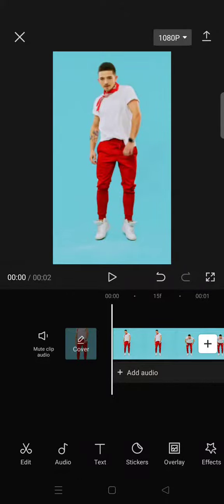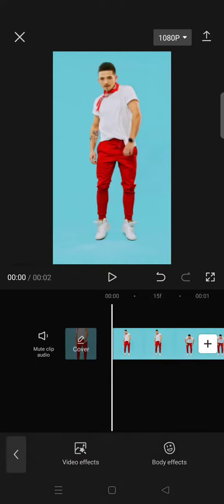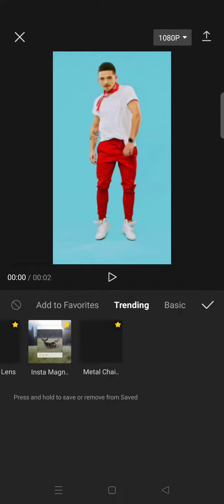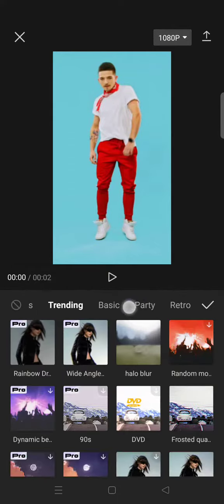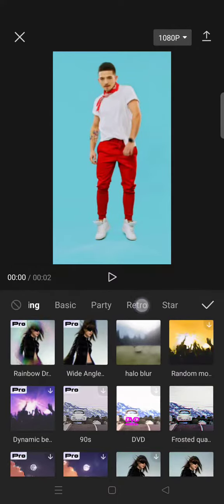Hi guys, welcome back to the channel. In this video, I'm going to show you how to add a slow stock effect on CapCut. First, add your clips, then go to video effects.